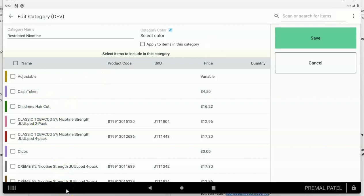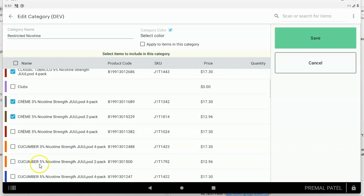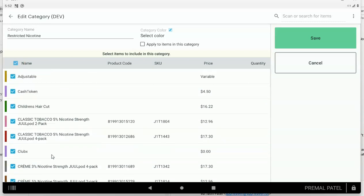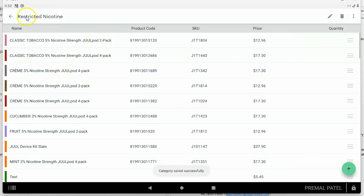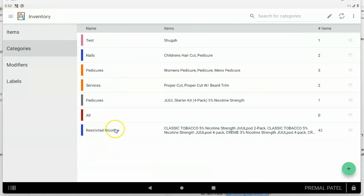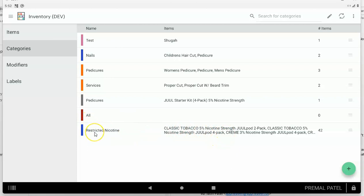Once you create a category, tap the pencil at the top and it'll show you a list of all the items you sell in your Clover. You can go through and pick which items are going to be part of this category. If you don't want to pick items one by one, tap the box next to 'Name' and it'll select all items for you, then uncheck the ones that don't apply. Make sure all restricted items are included, then tap Save.